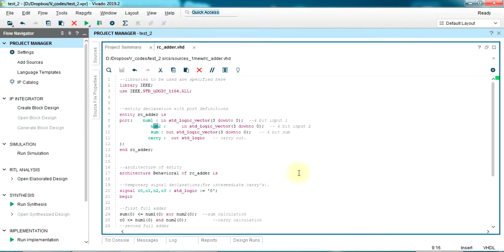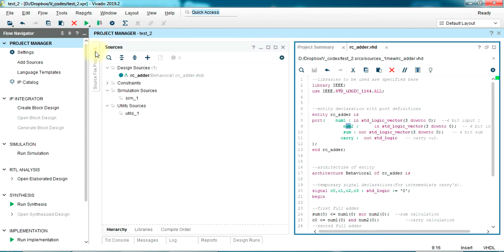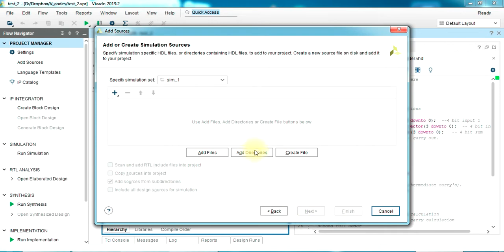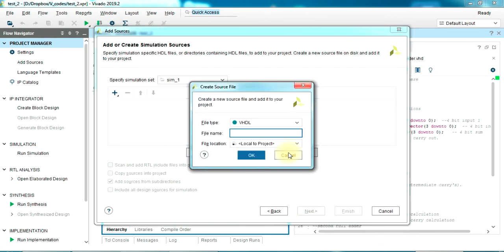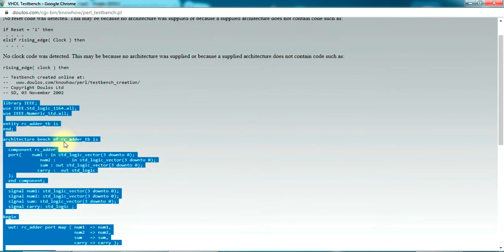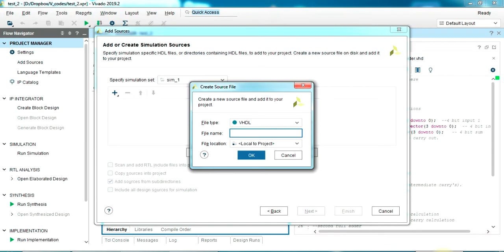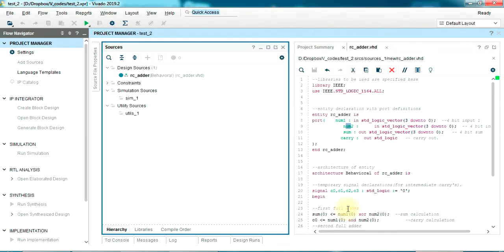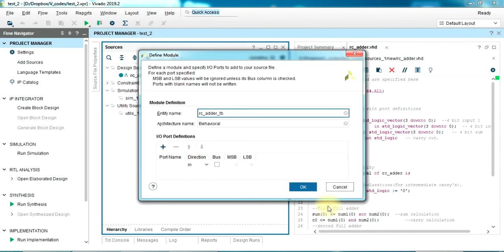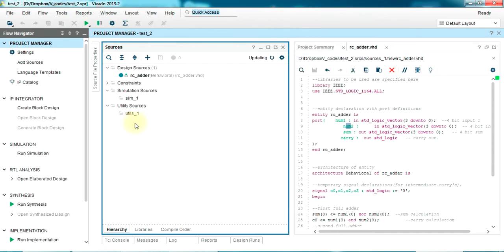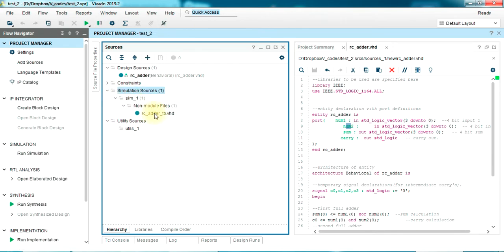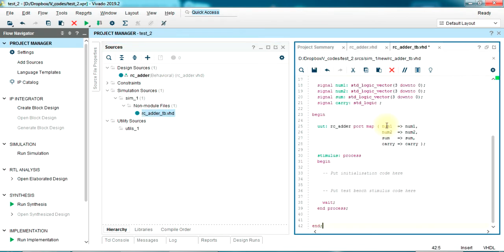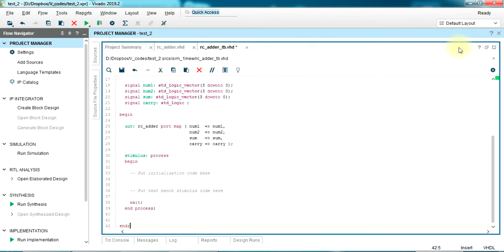Open Vivado, go to sources, click on the plus sign to create a new source. Add or create simulation sources, click next, create file. Go back and notice the test bench name - it says rc_adder_tb. TB stands for test bench. Okay, finish. So under simulation sources your file is there which is an empty file. We paste the code which was copied from the doulos website.